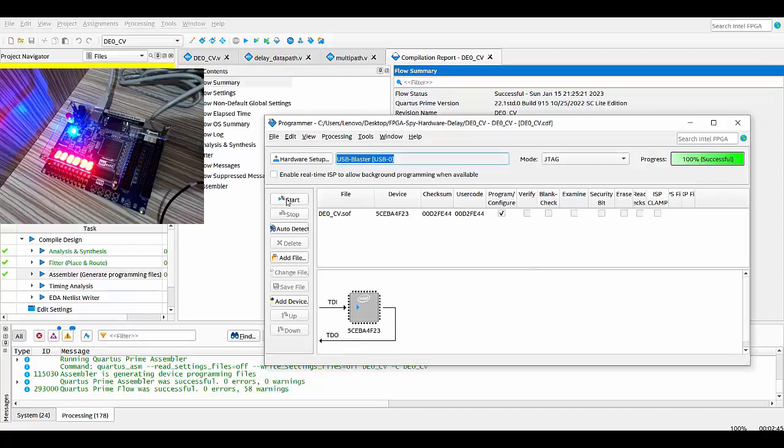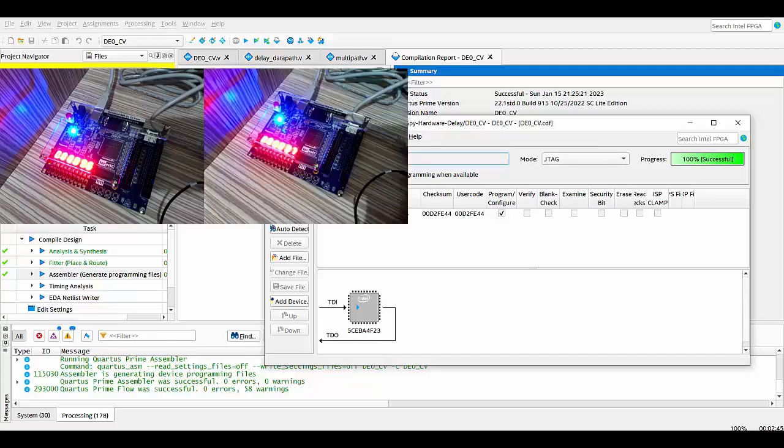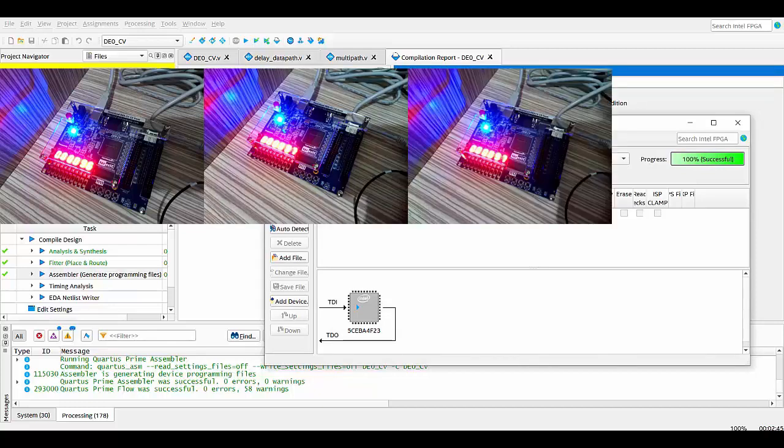Now I change the switch and choose the second one and program the device again. And it's 97. Again, I program the device. Now it's 97.